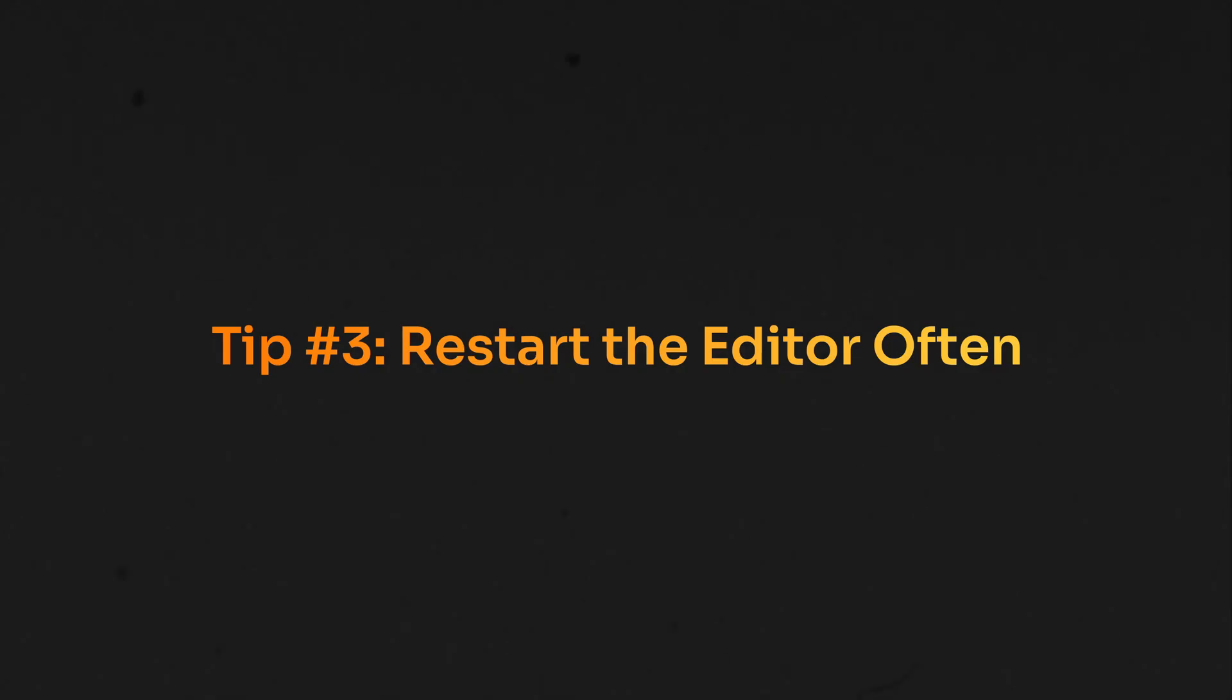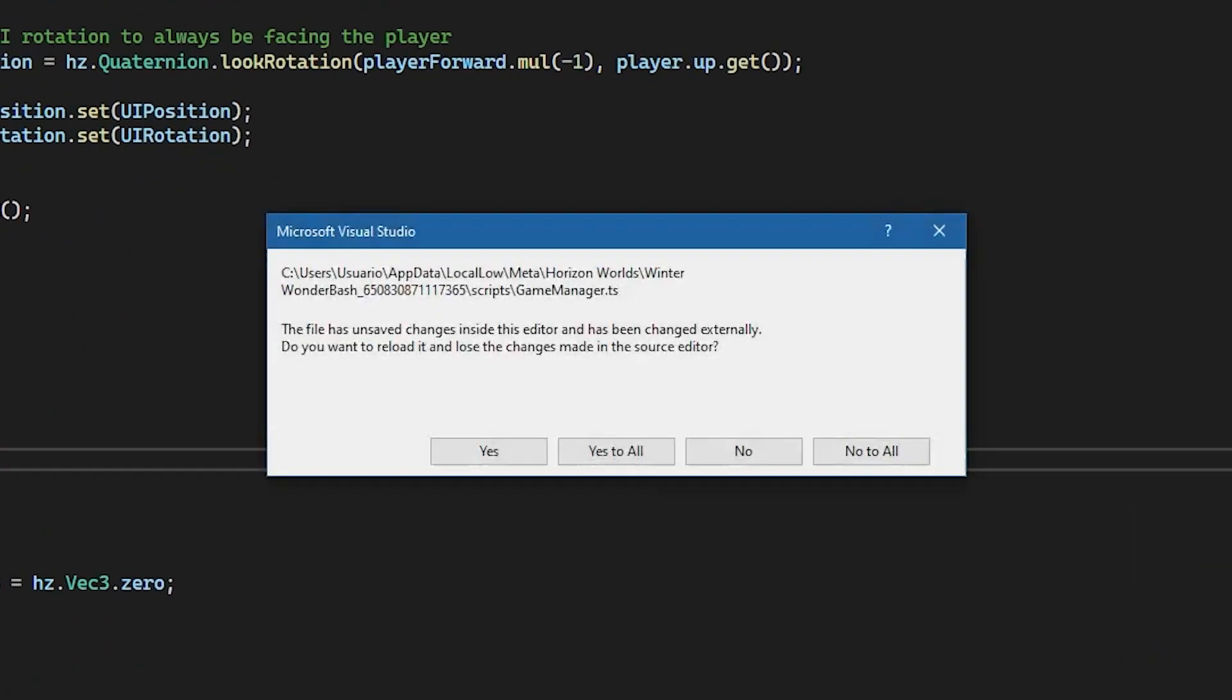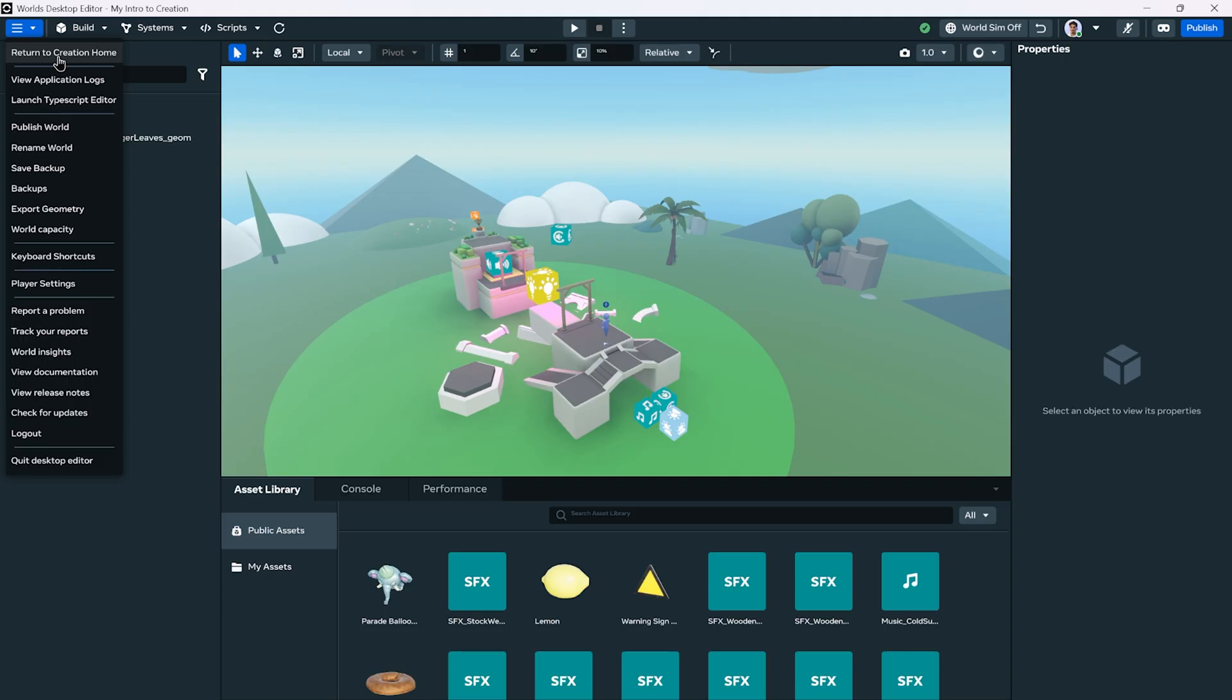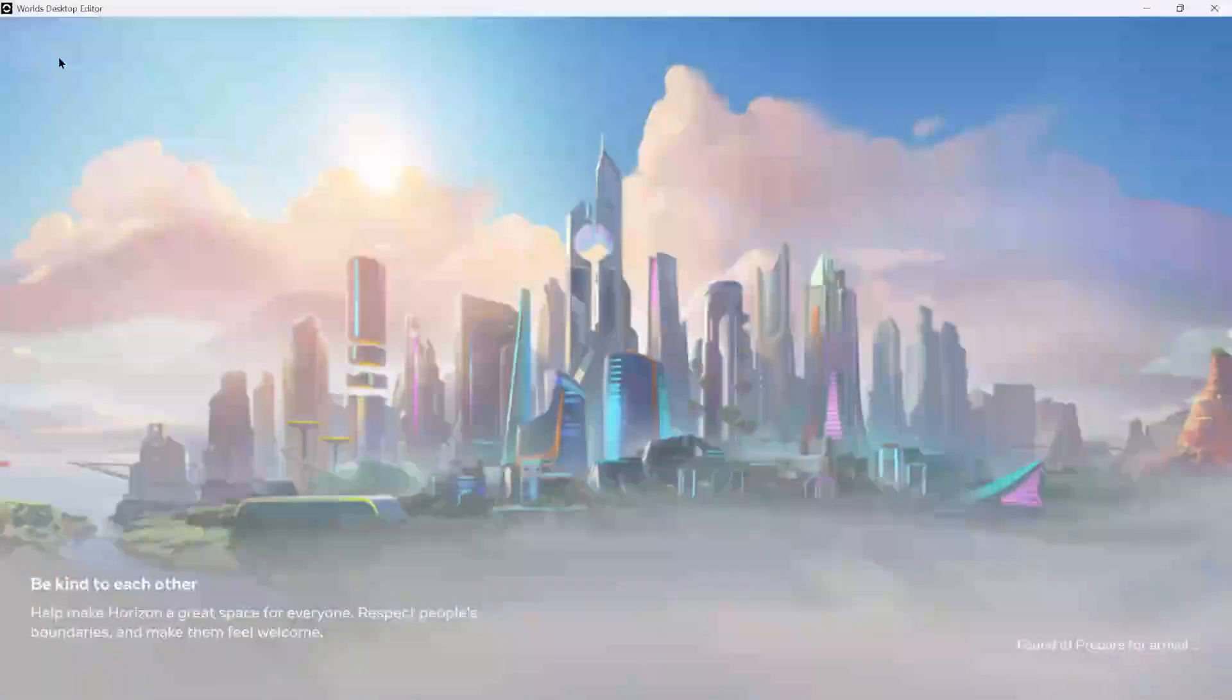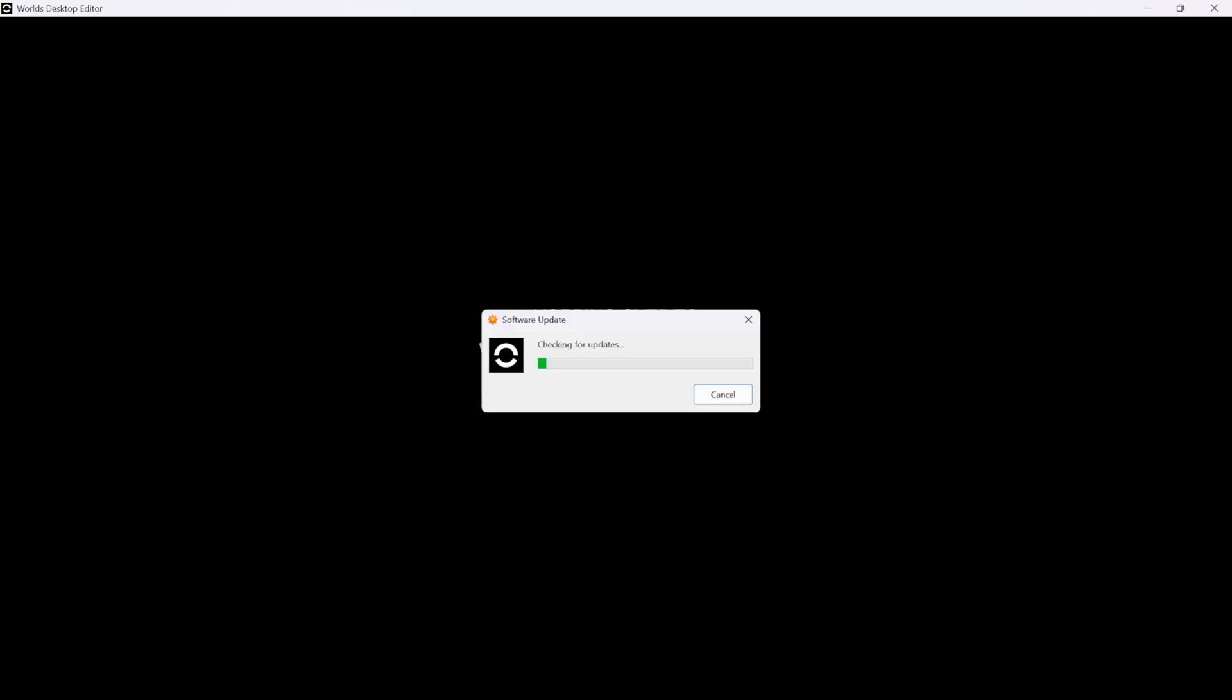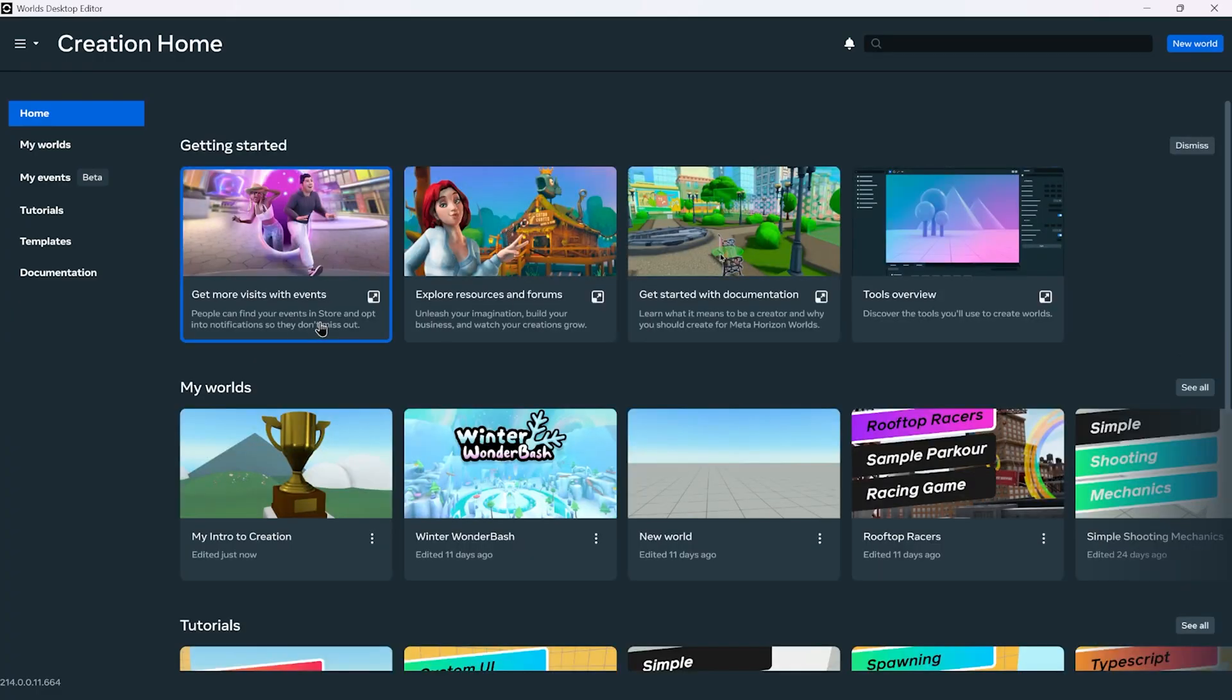Tip number three: Close and restart the editor often. If you're working with custom scripts in VS Code or in Visual Studio, for example, sometimes you'll notice that your changes aren't being updated and they're getting removed, especially if you're working in a team and you have multiple people editing in the scene. Hopefully that doesn't happen to you, but if it does, keep in mind that you can just close the application, restart the editor, tell all your teammates to exit, and do this again when it happens. Hopefully they find a fix for this, but for the time being, a quick restart is the way to go.